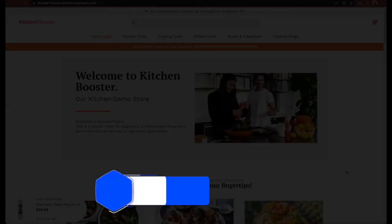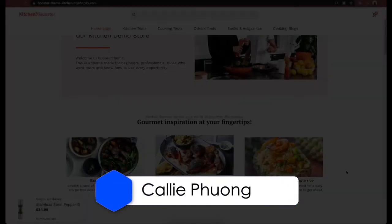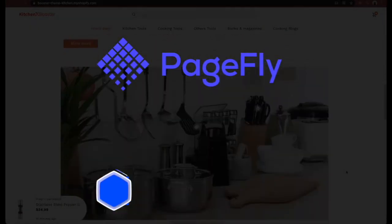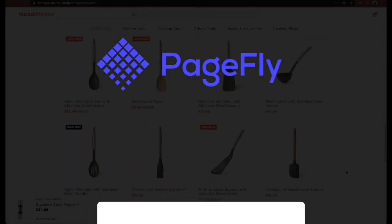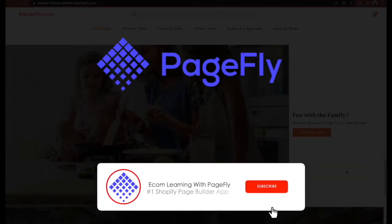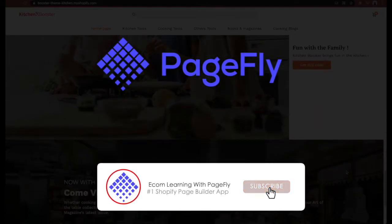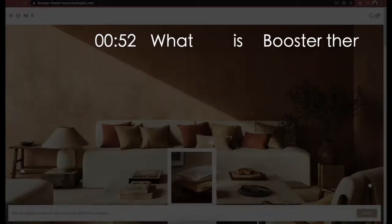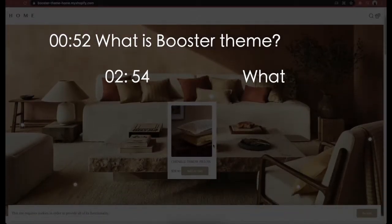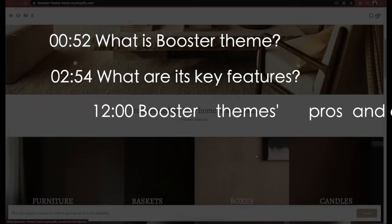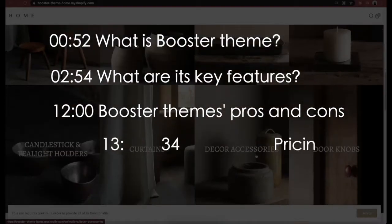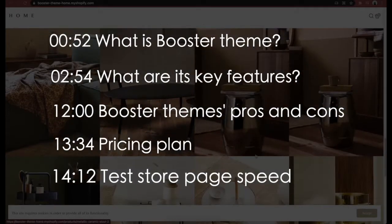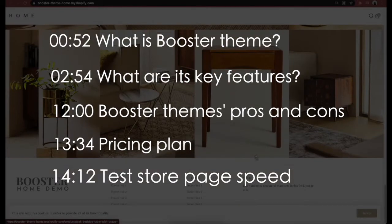Hi, my name is Kali Phuong, creative strategist of PageFly, the number one Shopify page builder app, and welcome to Ecom Learning with PageFly channel. Today, I have a detailed non-affiliated review video about what is Booster theme, what are its key features, its pros and cons, the pricing plans, and a test of the page speed of stores using Booster for you. Let's dive in.